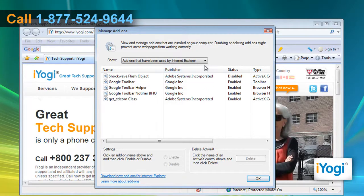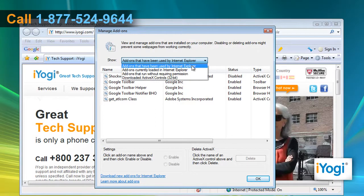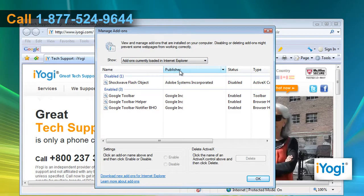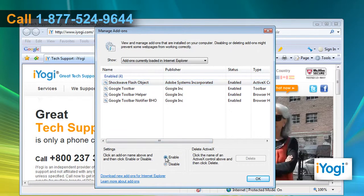In the Manage Add-ons window, select Add-ons currently loaded in Internet Explorer from the drop-down menu. Select the add-on from the list that you want to enable. Click on the Enable radio button from the Settings section and click on OK.